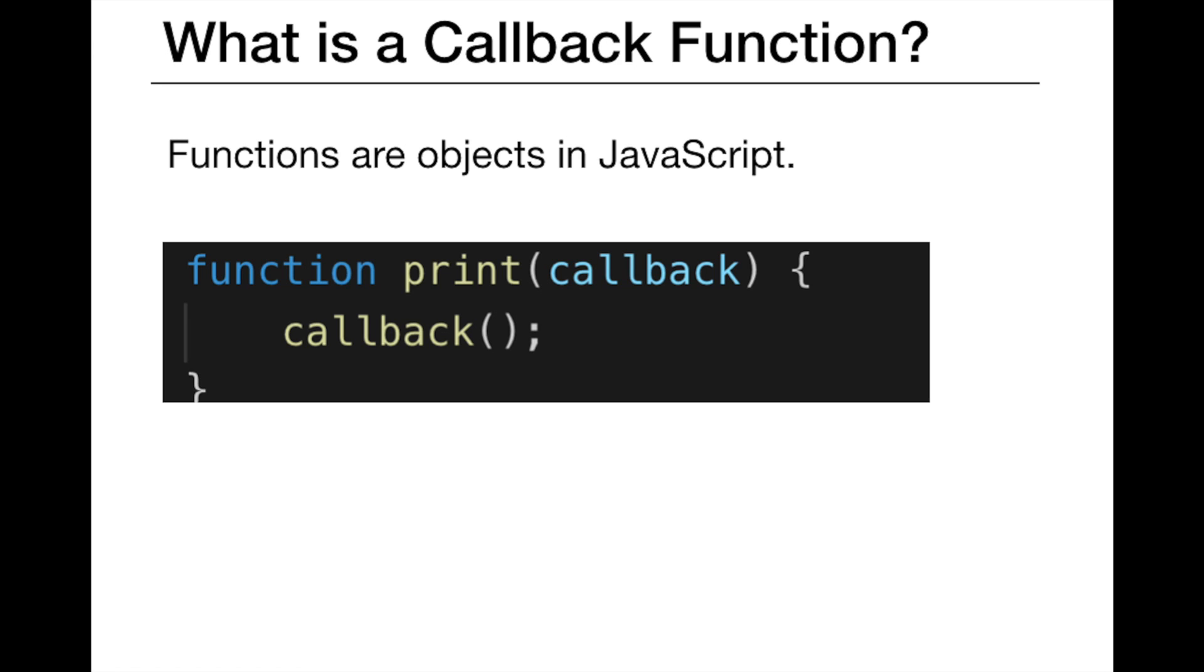Alright, so what is a callback function? In JavaScript, functions are objects at the same time. Since we can pass objects to functions as parameters, we can also pass and call functions inside other functions as well. Now here, you see a callback example. The print function takes another function as a parameter and calls it inside of it. This is valid in JavaScript and named as callback. So a function that is passed to another function as a parameter is a callback function.